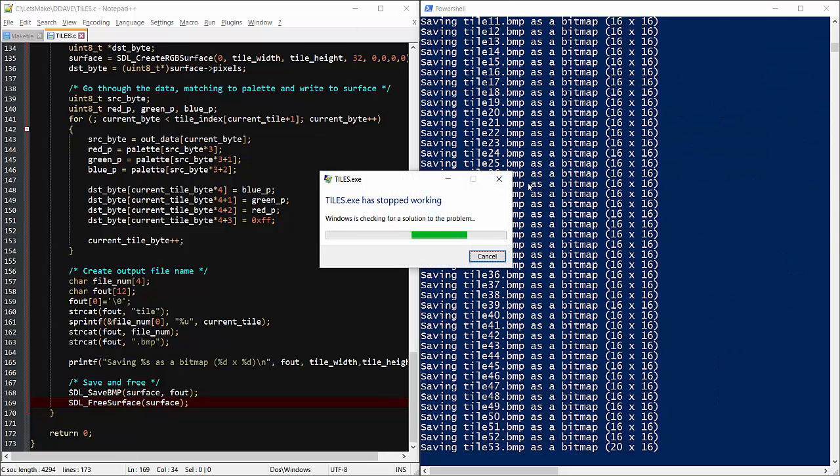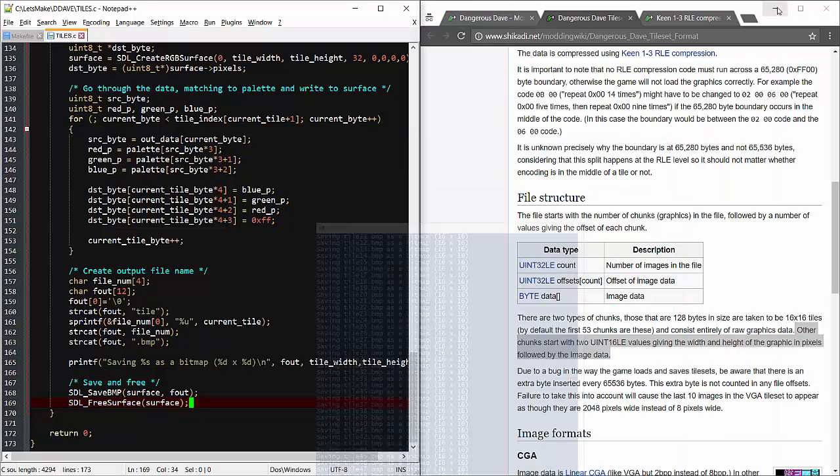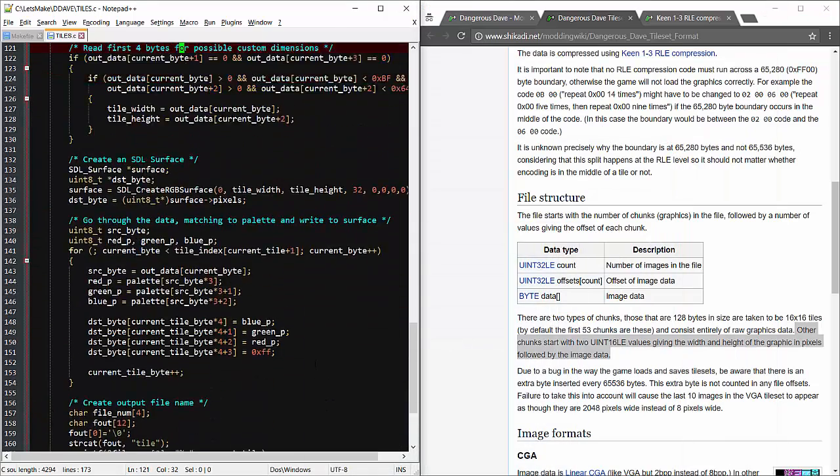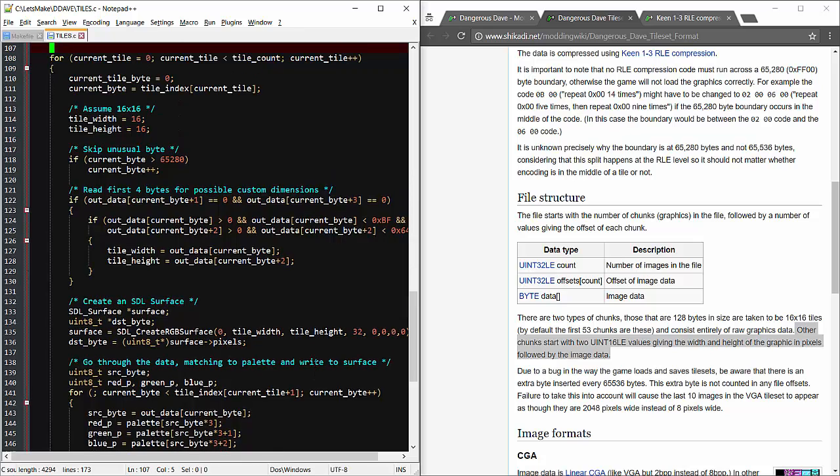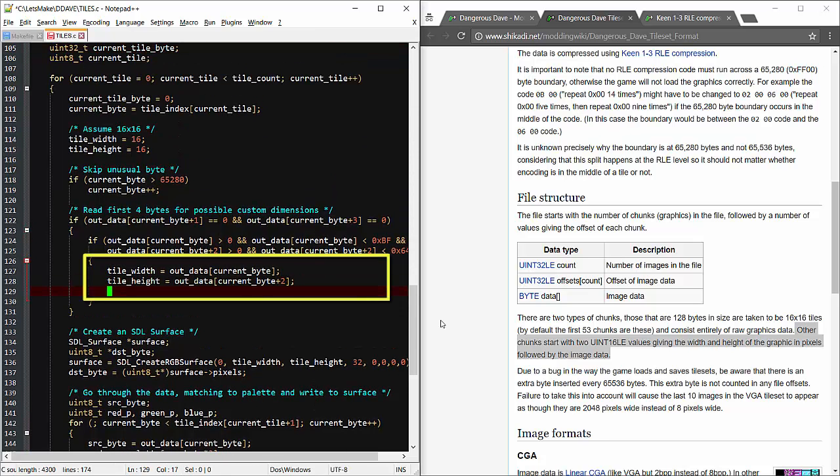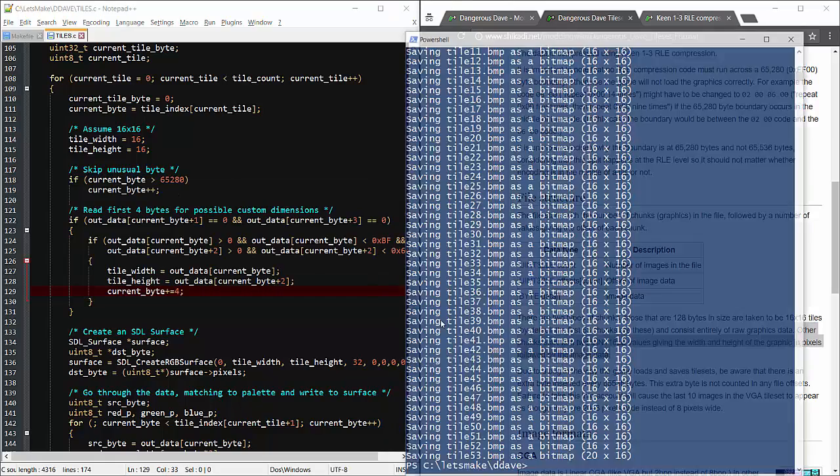Uh oh, looks like we segfault on file 53. Now that's the first tile that's not 16x16, so I probably mishandled the counter in some way. Alright, right here. I read the dimensions in, but I forgot to push us forward in the file. Let's rebuild.